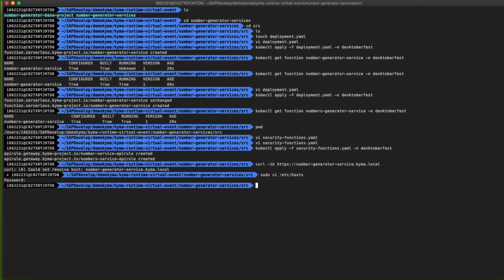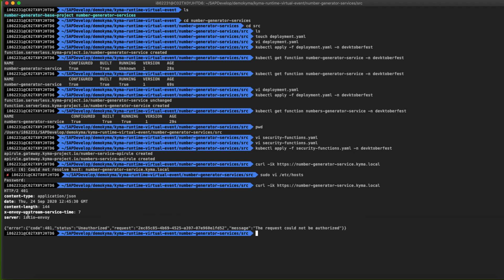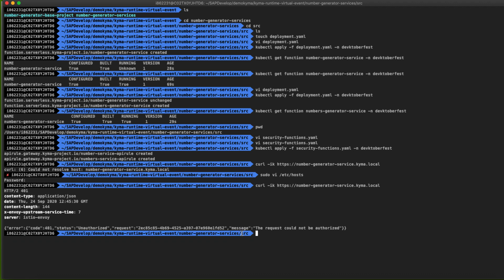Let's try to call the service again. You can see the message that it received a response of HTTP 401 Unauthorized. This happened because we didn't provide any authorized token before. Let's work on this.